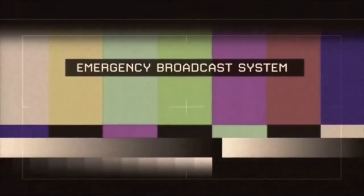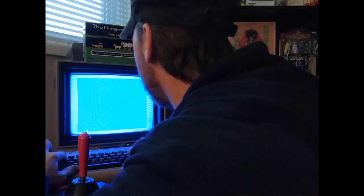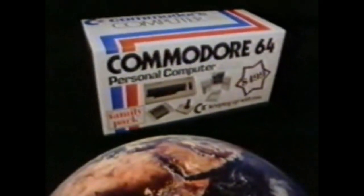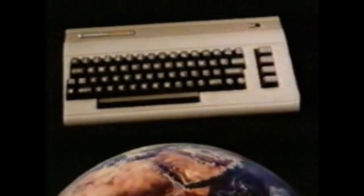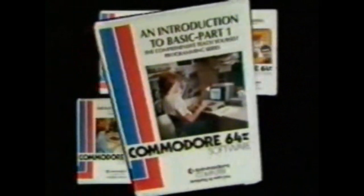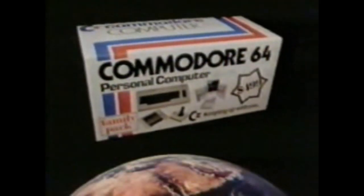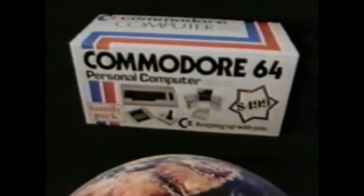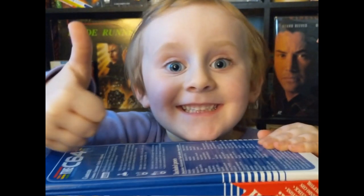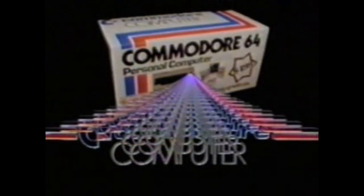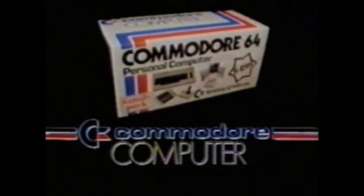We interrupt our program to bring you this important message. Are you keeping up with the Commodore? The world's number one selling home computer is now in a family pack. The Commodore 64, plus data cassette and joystick. Four software programs including introduction to basic. A teach yourself program for the whole family. The Commodore 64 family pack. A value of $700 for just $499. Are you keeping up with the Commodore?